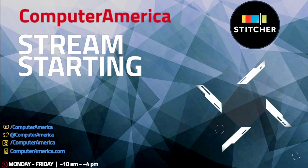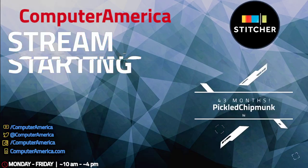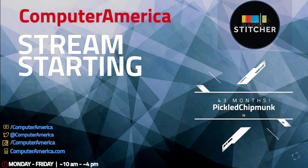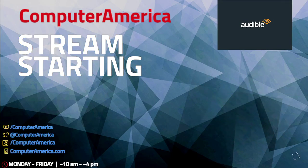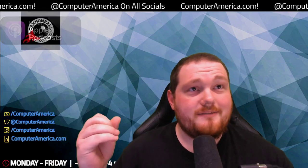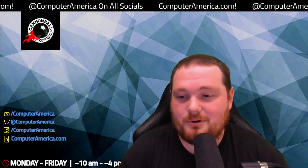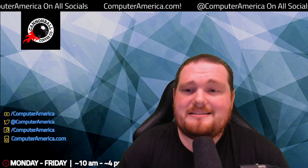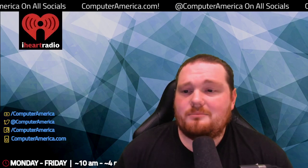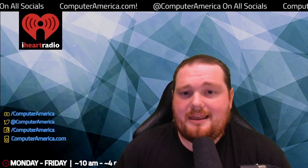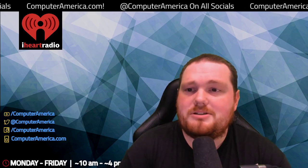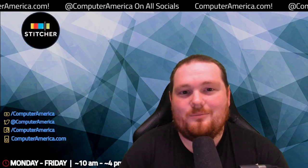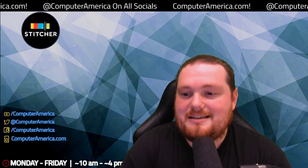Hello and welcome everyone into the Computer America show. We are the nation's longest running, nationally syndicated radio talk show on computers and technology. Today on the show, we have the one, the only, Mr. Nathan Evans. If you haven't heard of him, where have you been all of our lives? Everyone, popzara.com is where you'll find everything we're going to be talking about - a nice eclectic mix of everything from books, movies, pop culture, anime, games.